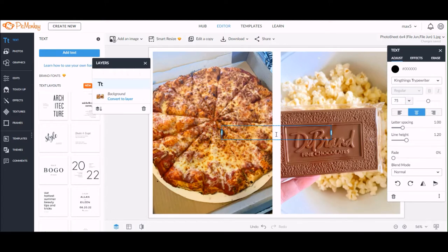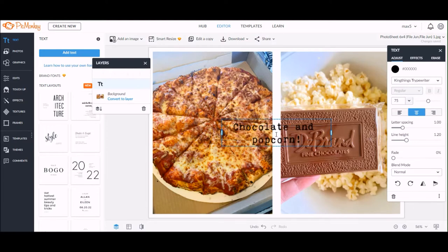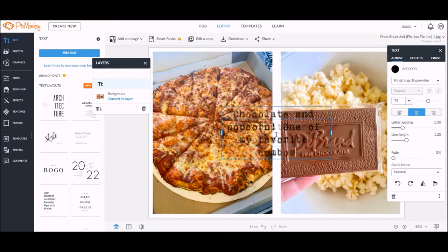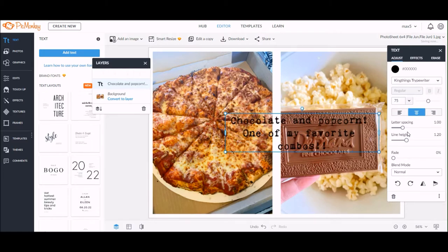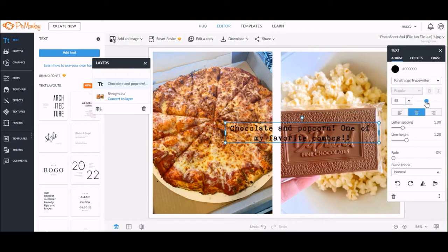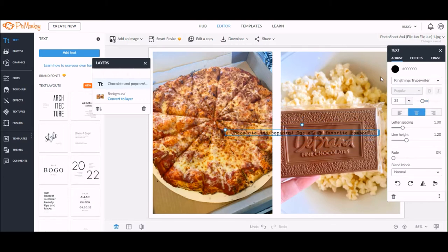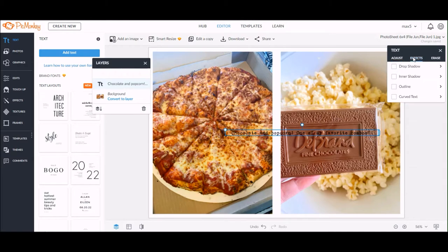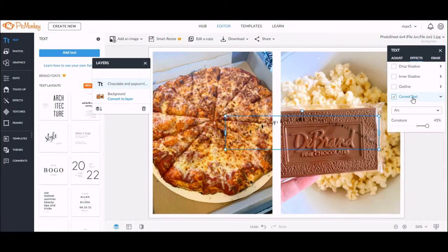Once I have that selected, I'm going to go ahead and start typing my text — I'm actually going to add this to the photo with the popcorn. Once I have it written out, I'm going to stretch the text box a little bit to make it the same width as the photo, and then I'm going to shrink down the text because I want it to be fairly small and on a single line before I change it to curved text.